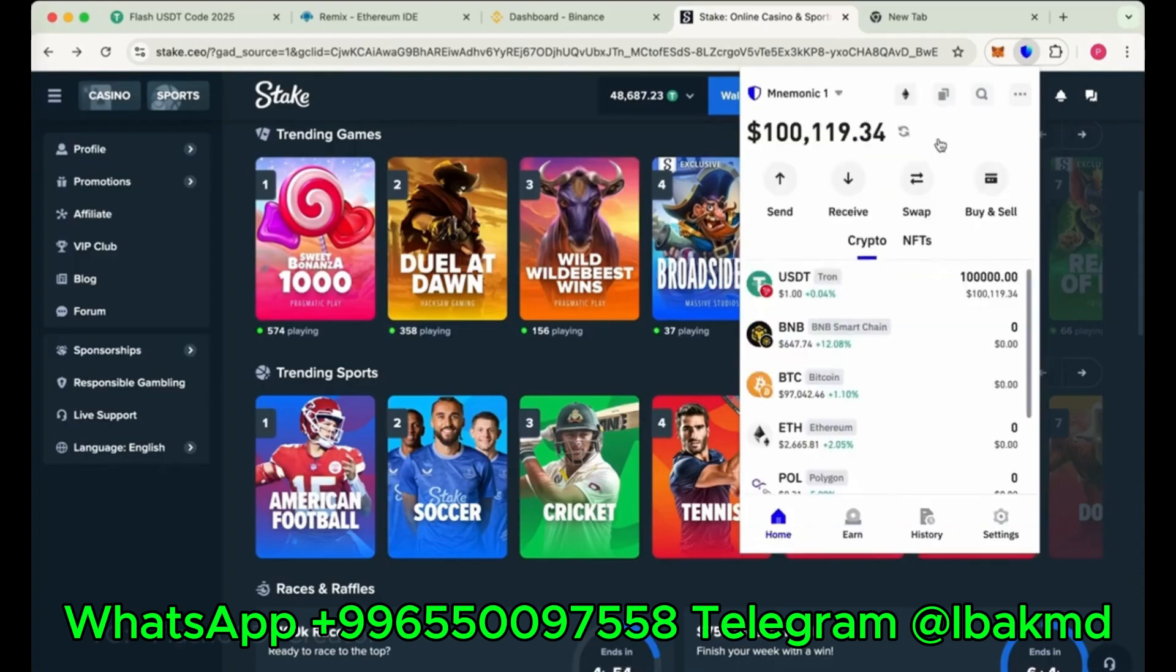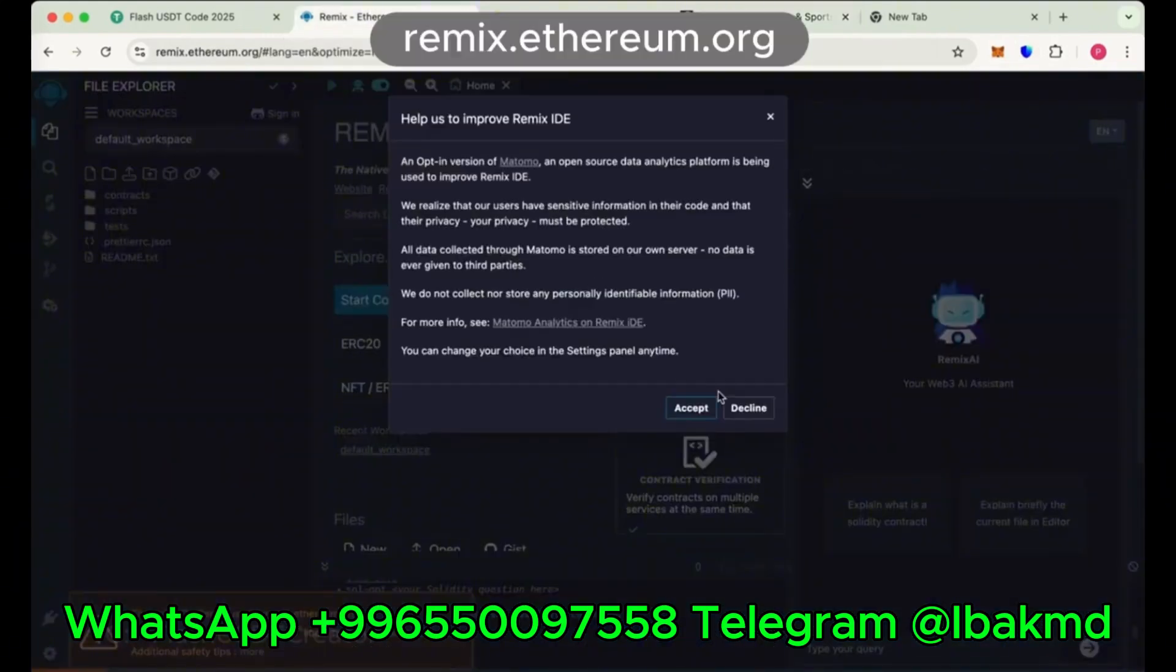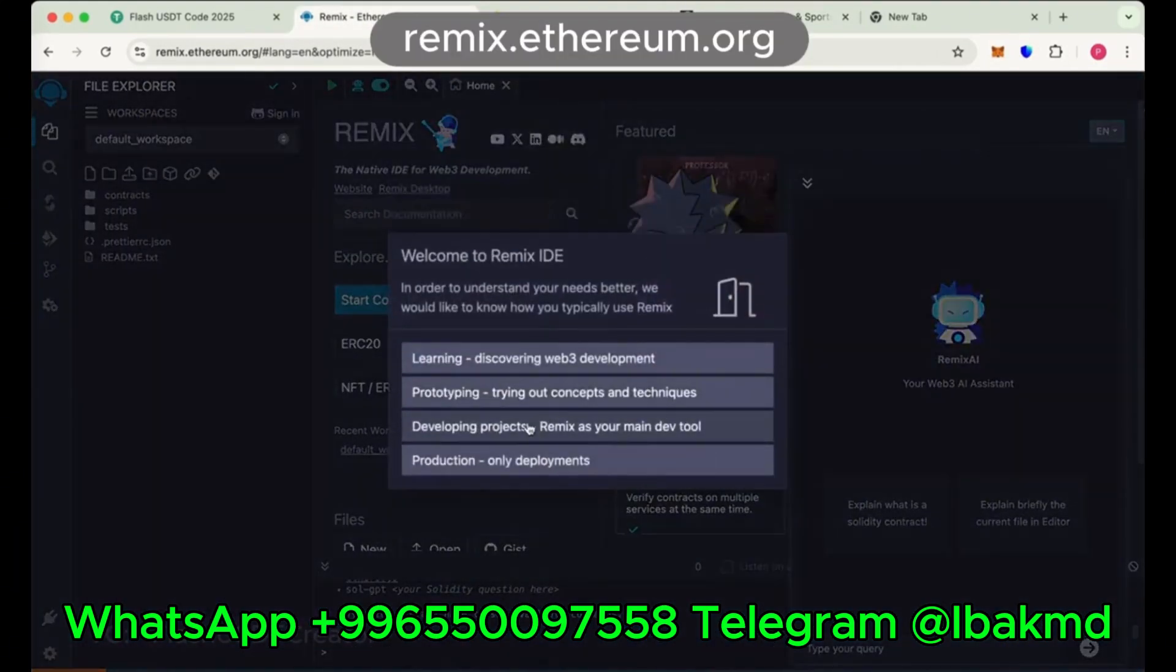I have changed the chain from Binance from ERC20 to TRC20 Network. So let's create our own flash USDT step by step.